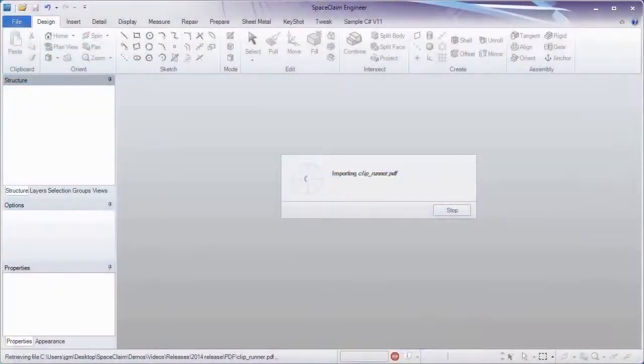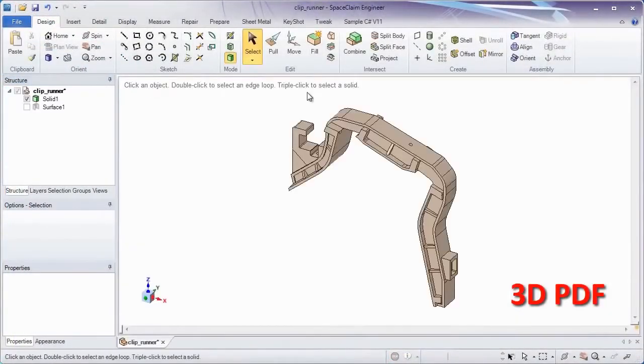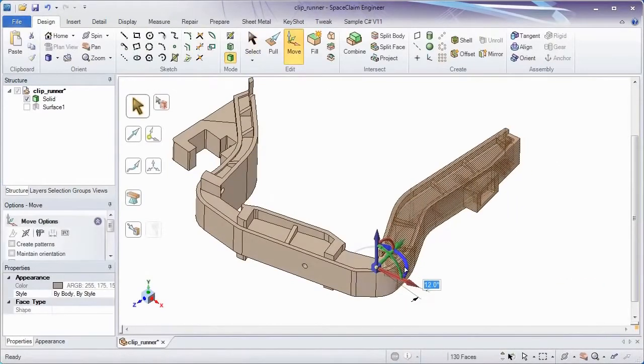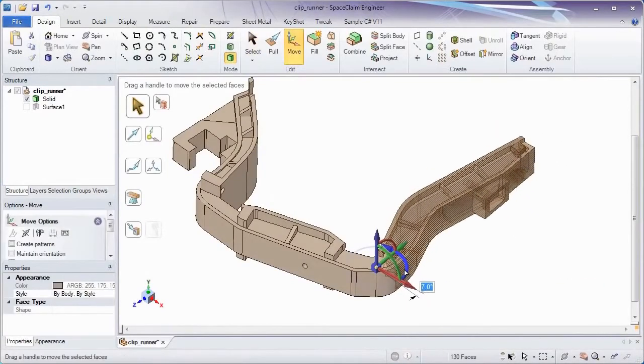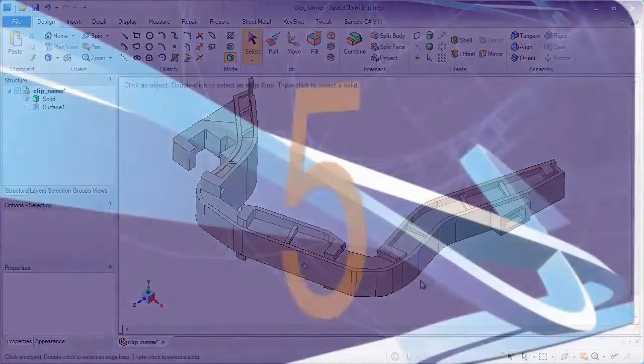Number 4. Let's look at a new file type that SpaceClaim opens. That's right, 3D PDF. All direct editing tools now work on 3D PDF files. Interoperability just improved tremendously.